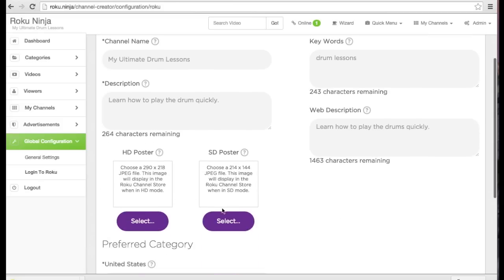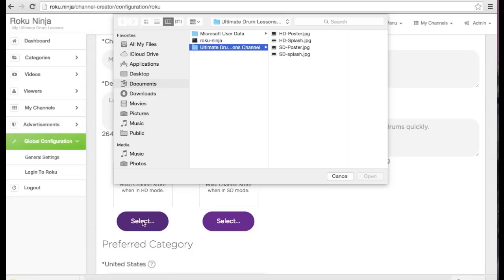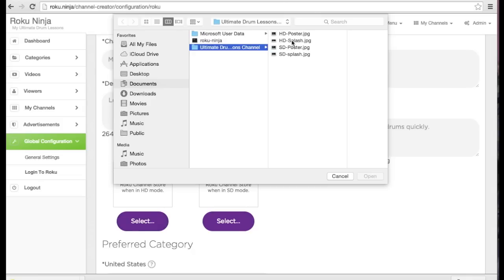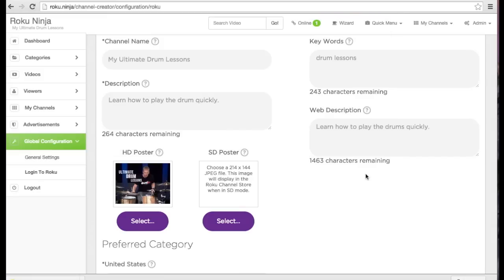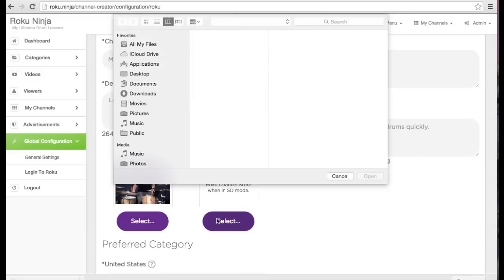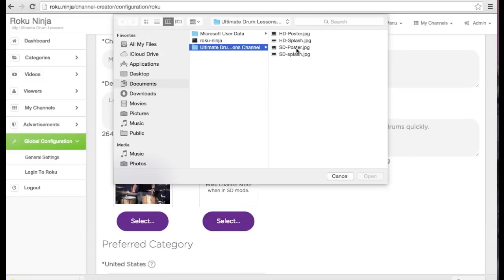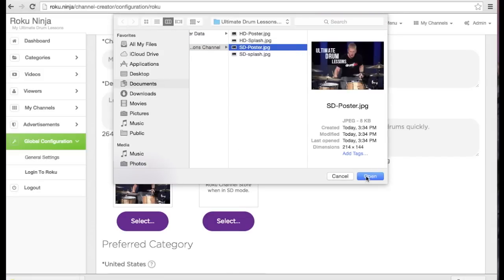Now I need to add the HD and SD poster images. These images will show on the channel store and in the grid of channels on my Roku box.